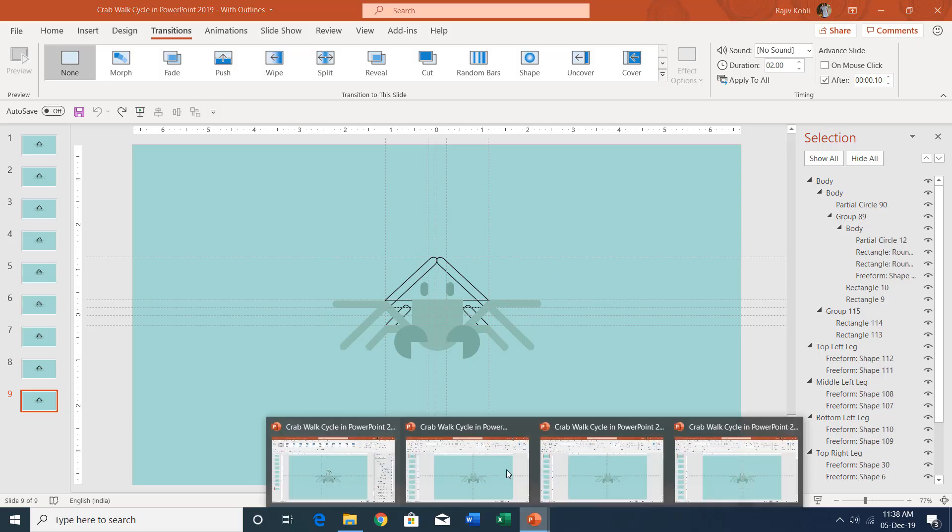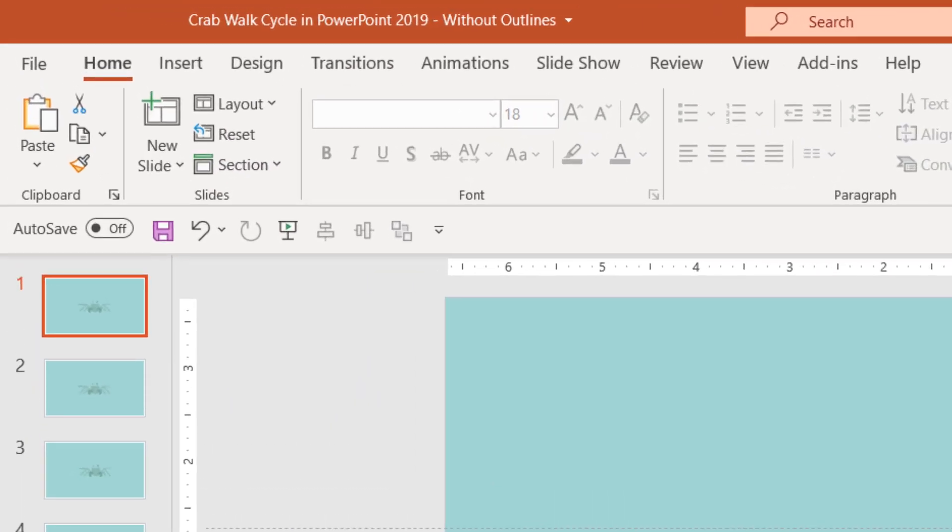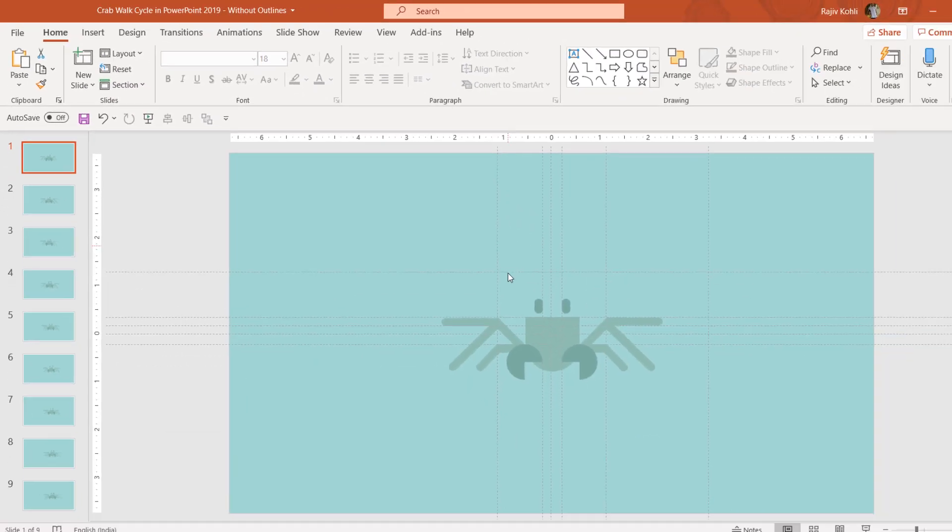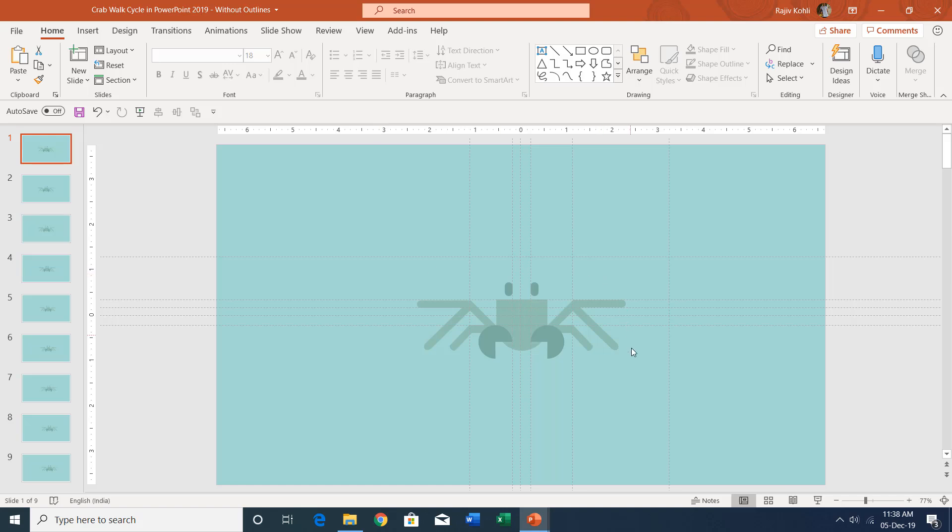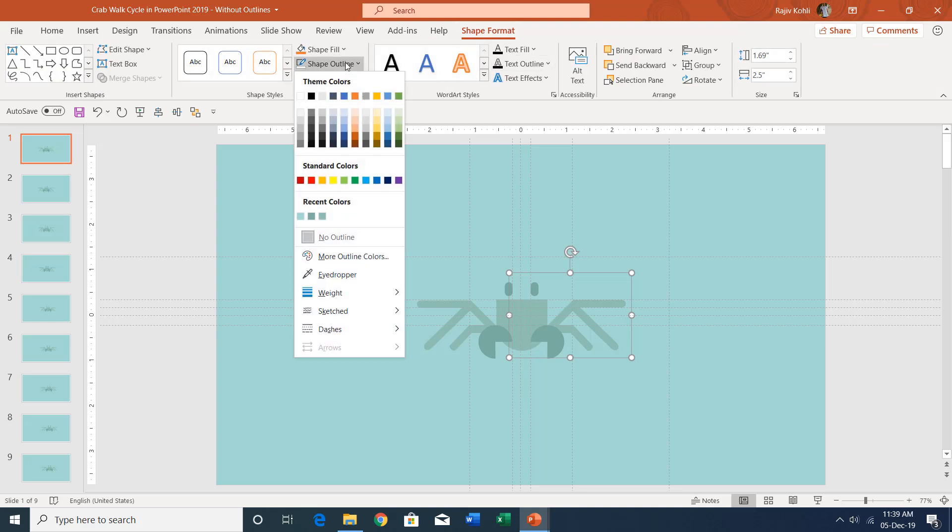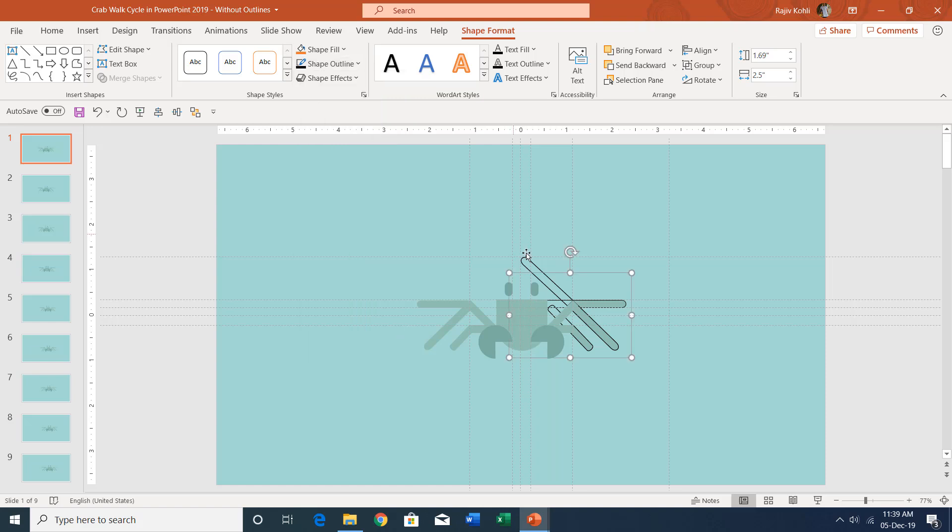Let me show you the second presentation, and that is without outlines. Here you can see the same crab, and this time I have removed the extra outlines using the shape outline 'no outline' feature. If I refill it with black color, you can see the extra rectangle which has been grouped together.